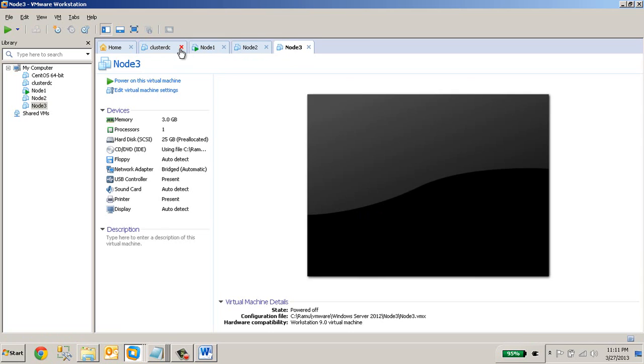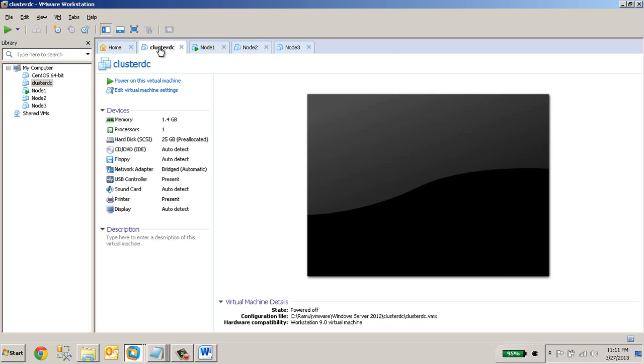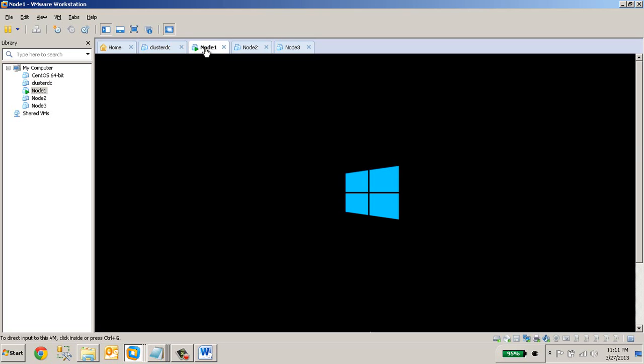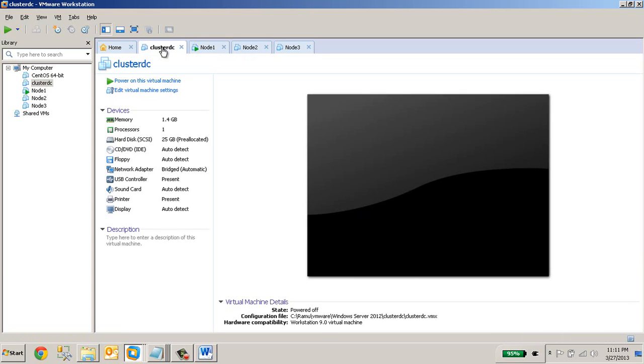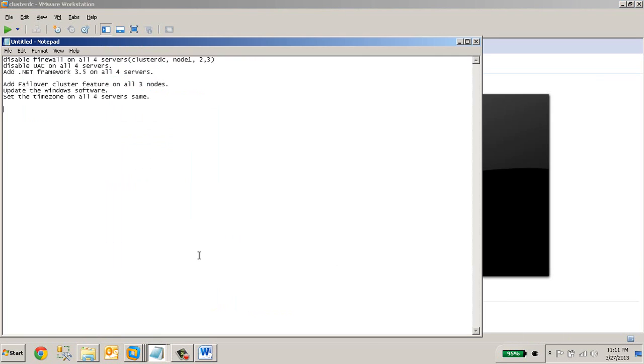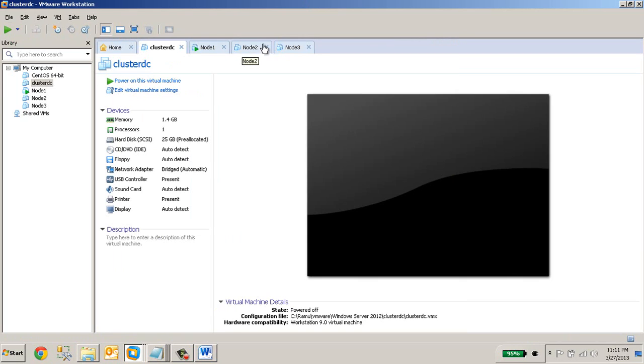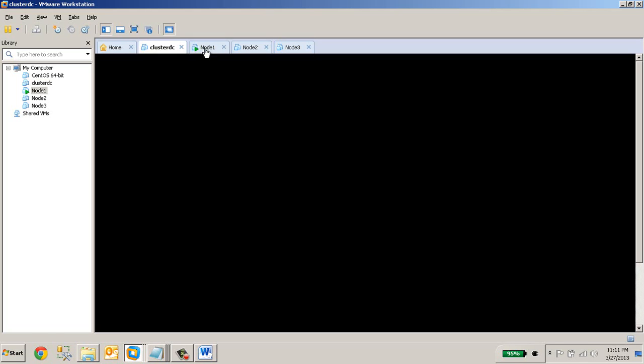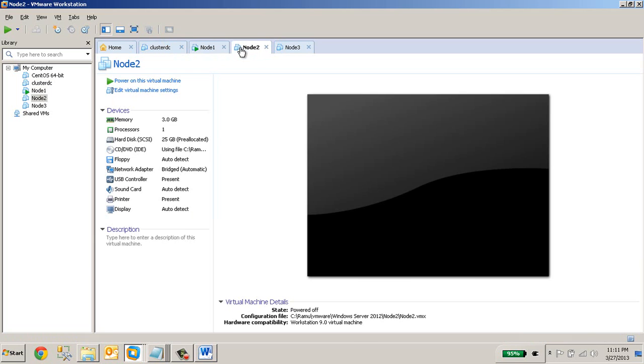But in the cluster domain controller machine, I'm not going to install failover cluster feature. This is not required on this server. But the rest of the features, the rest of the things that I have done on node 1 has to be done on the other servers. So I will update all these things on all the remaining servers and I will resume the video from there. I'll take a pause now and I will continue from the next step.